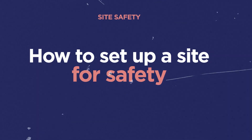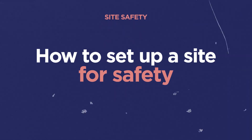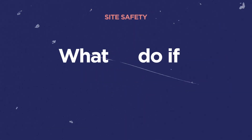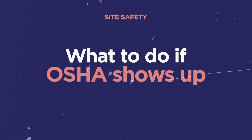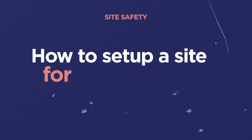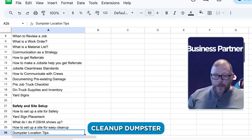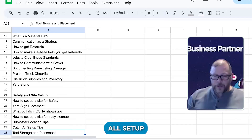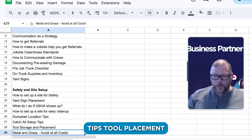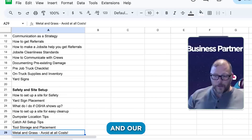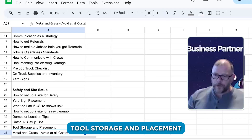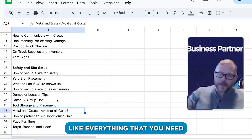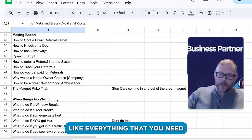Then site safety and setup — how to set up a site for safety, yard sign placement, what to do if OSHA shows up, how to set up a site for easy cleanup, dumpster location tips, catch-all setup tips, tool storage and placement, metal and grass — everything that you need.